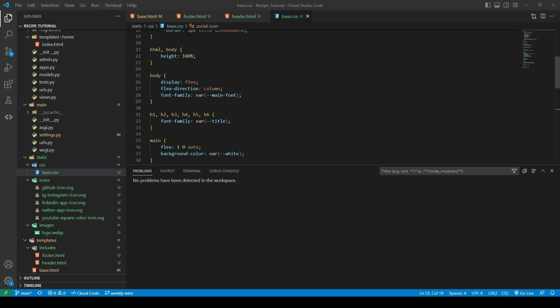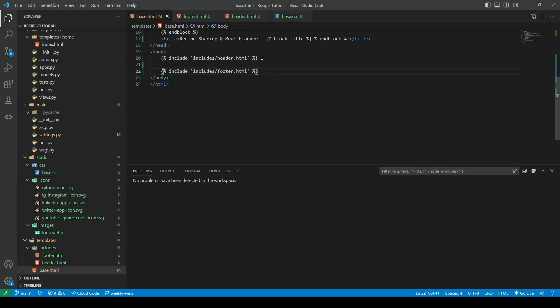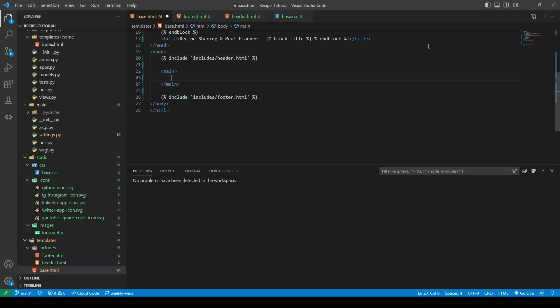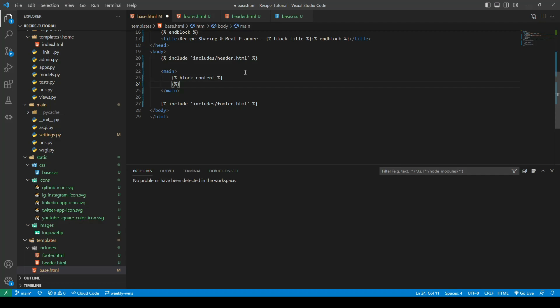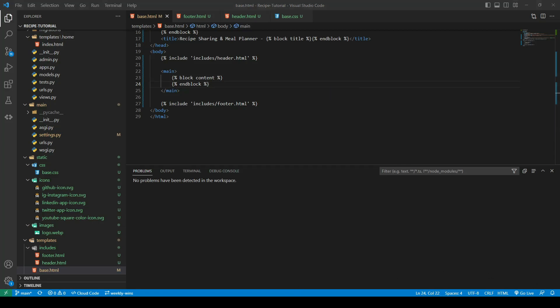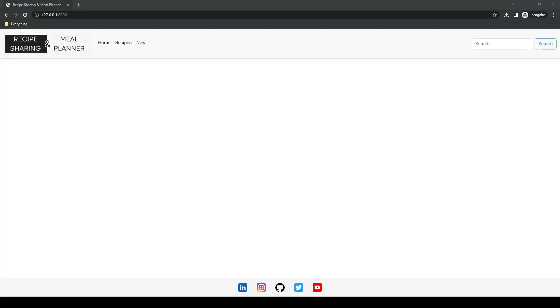The last piece of the puzzle is to add the main tag. Earlier we added CSS targeting the main element but we don't actually have one yet, so we'll go into our base and create a main tag. Within this main tag we're going to have a set of block tags which we will call 'content'. The reason for wrapping it inside is that when we extend our base on another page and use the block content tag, it will render all content between those tags — meaning all of our pages will automatically have the main tag applied, saving us from writing redundant code. Our footer will now be at the bottom of the page.